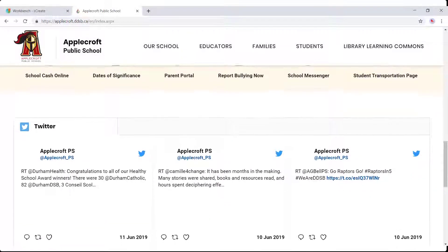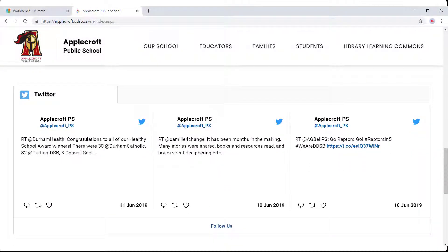Below this, your social media feeds will follow. Instagram will take priority, followed by Twitter, then Facebook. If you do not have one of these feeds associated with it, the next one in line will take precedence.